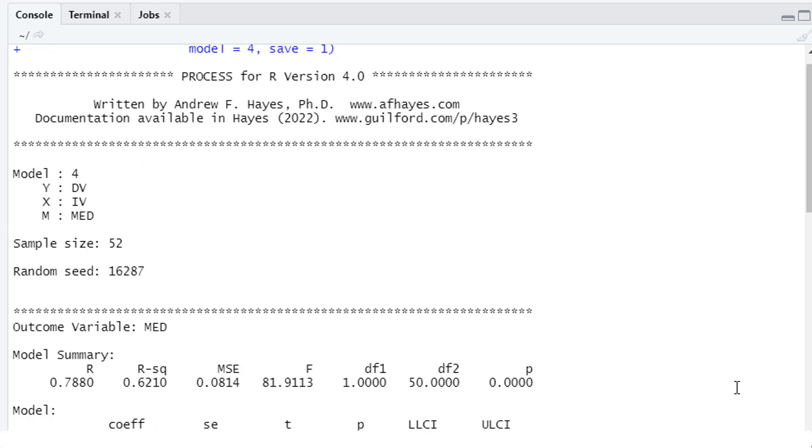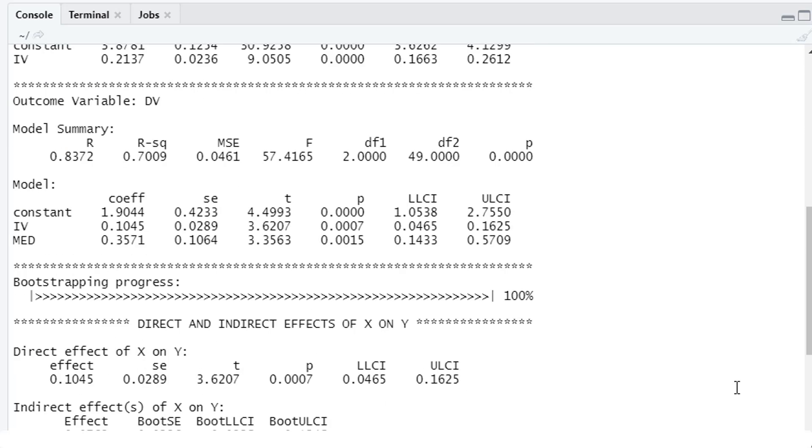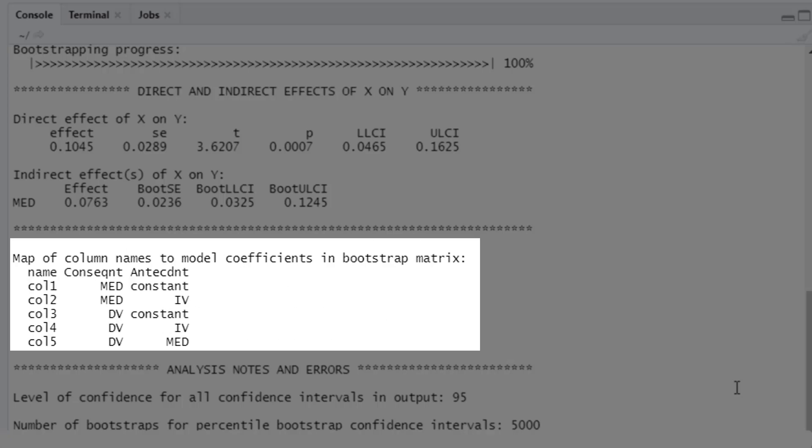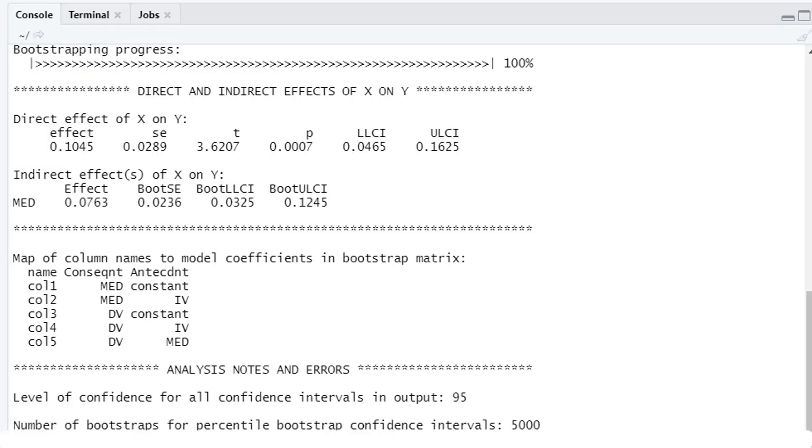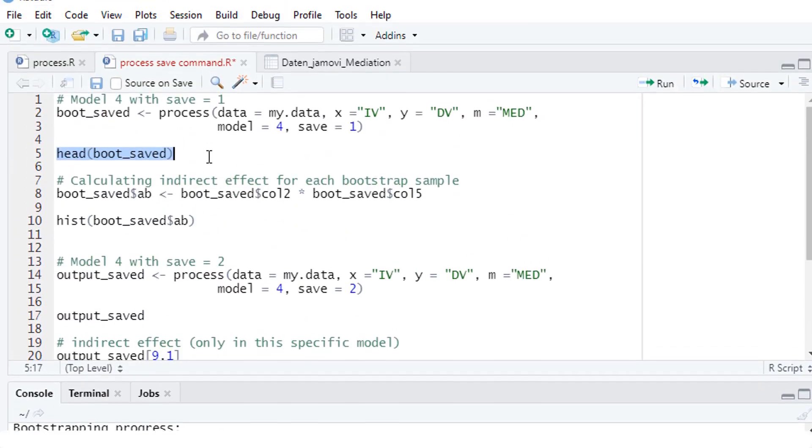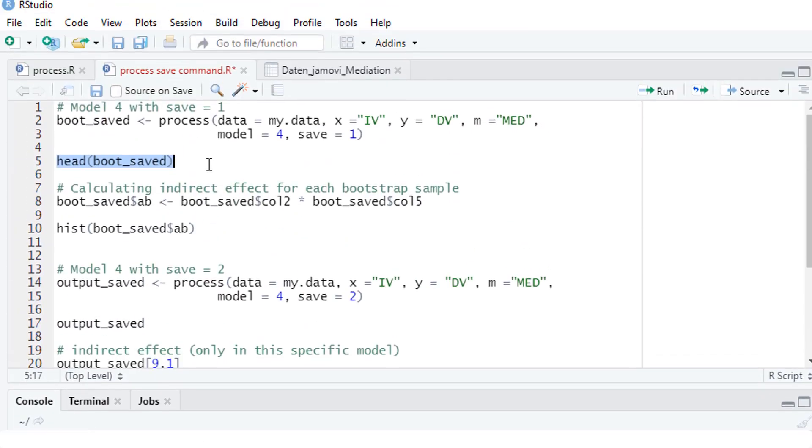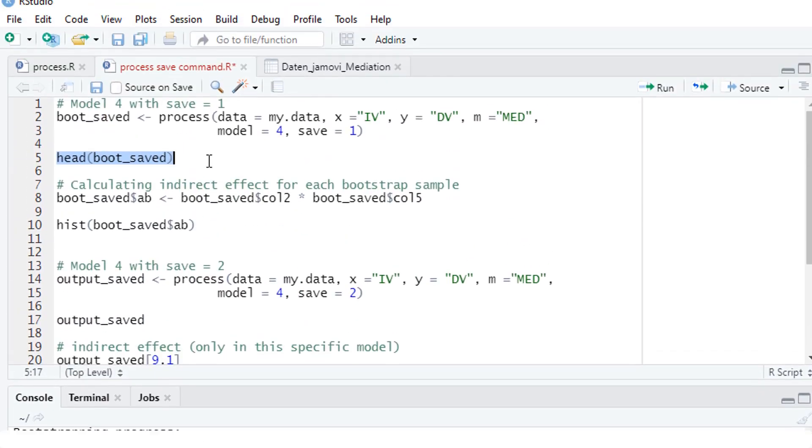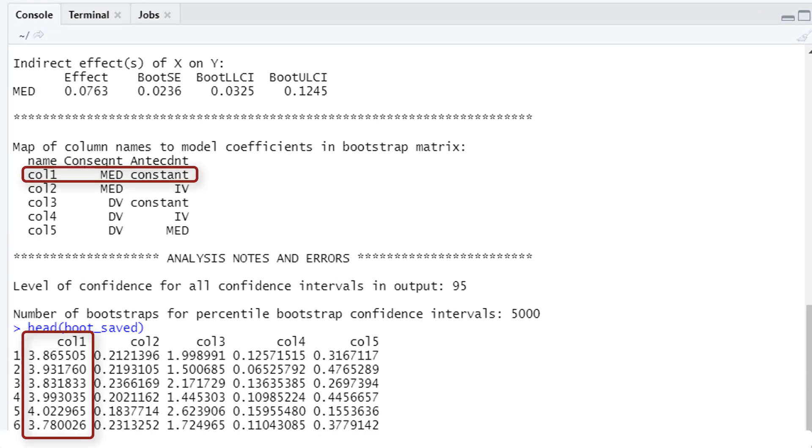Here we have our normal results for mediation analysis with PROCESS with one additional information. Here we have a map of column names. So PROCESS tells us which column for the saved bootstrap estimates corresponds to which value. Let's look at our saved object. So column 1 is the constant for a first regression model. That's not really interesting.